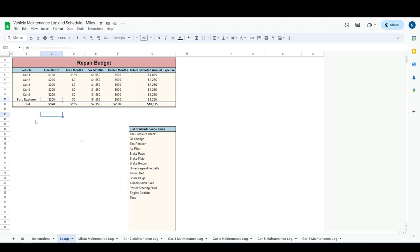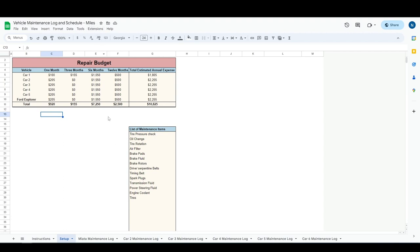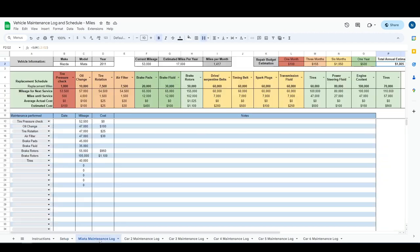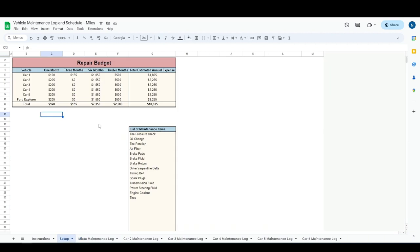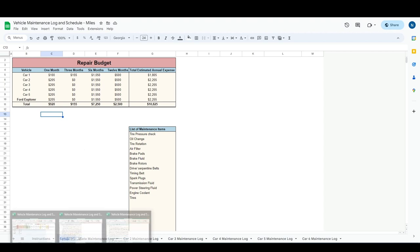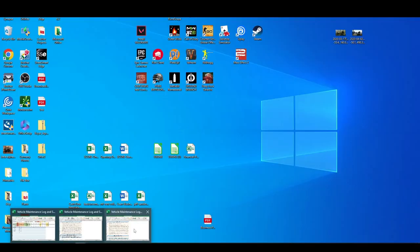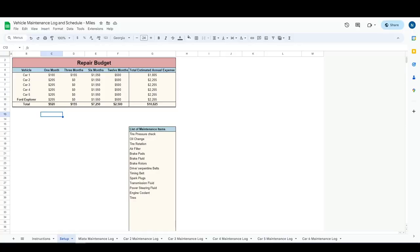So this is the Google Sheets version. This is by miles. I also have two other versions. I've got one with kilometers which is basically the same. Everything throughout is just renamed to kilometers. And then the other version that I have is by date, and so I'm going to show you the Excel version. Google Sheets version is exactly the same, but just to show you something different here.